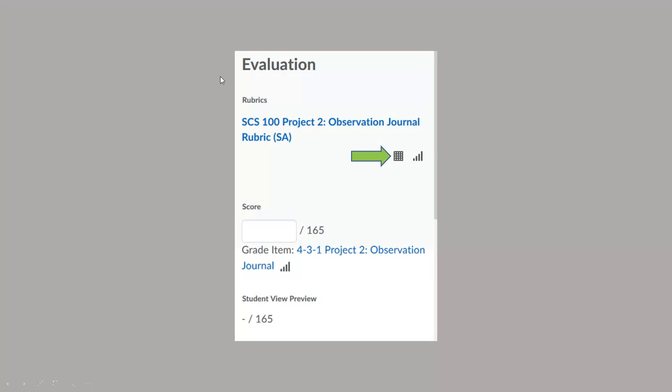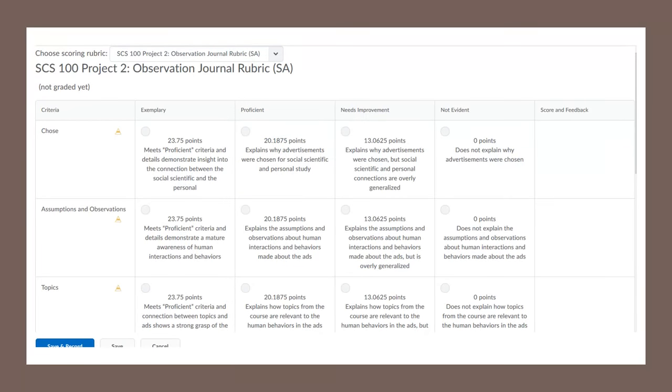We all know when we go into grade an assignment, we have this little button here that brings us to the rubric. When we go into the rubric, this is an example of a rubric, this one taken from SCS 100's Project 2.